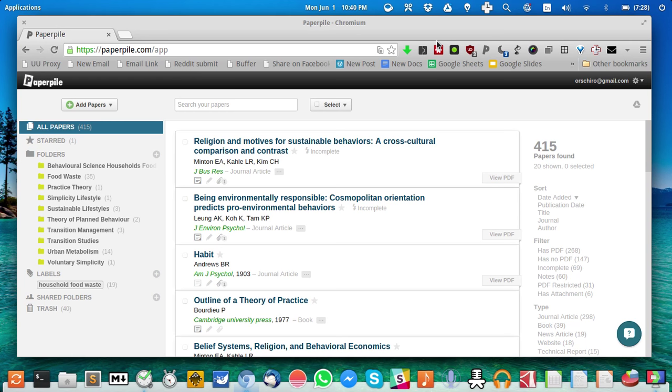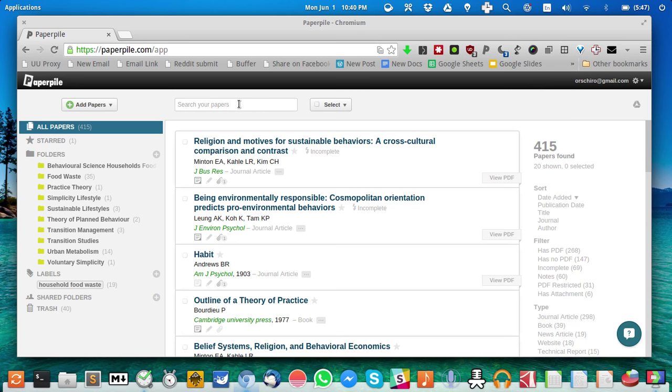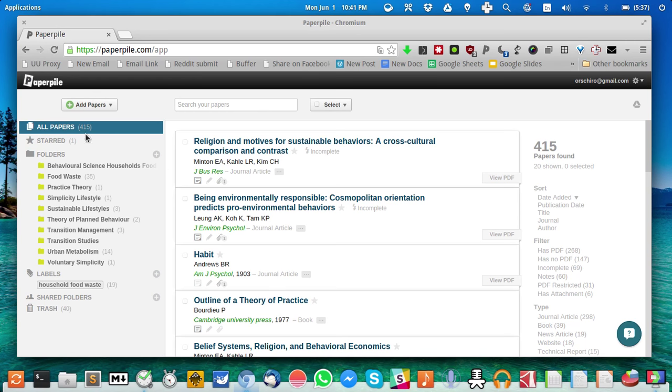What you see here in this browser window is PaperPile, the online application. You can access it at paperpile.com and as you can see, it automatically connects to my Google account. If you're familiar with traditional reference managers like Mendeley or Zotero, you'll notice the familiar feeling of having papers organized.